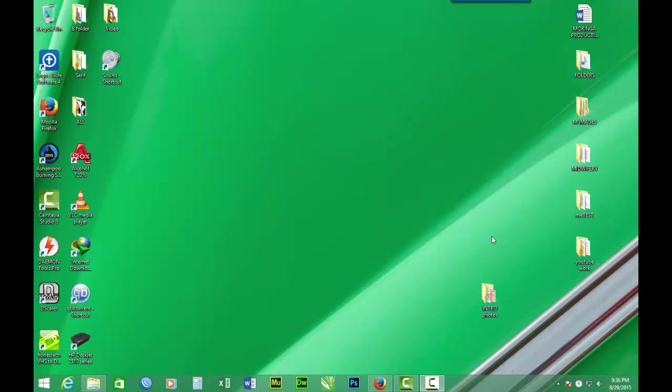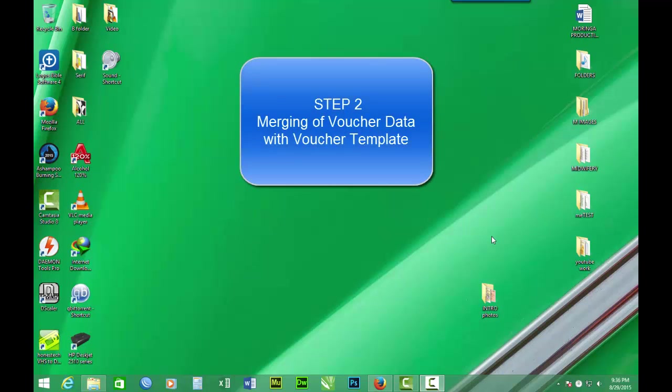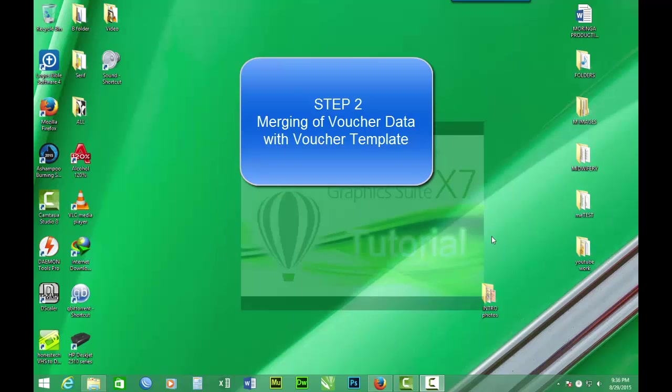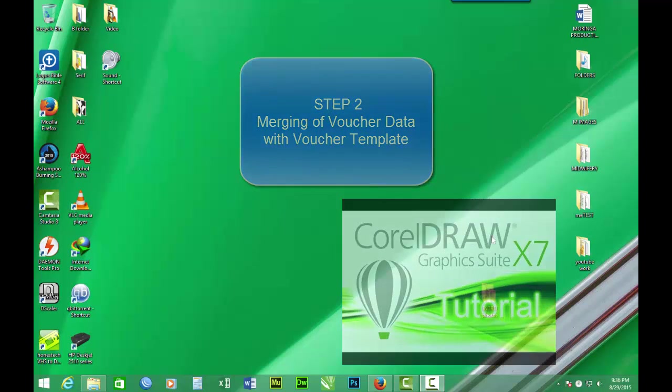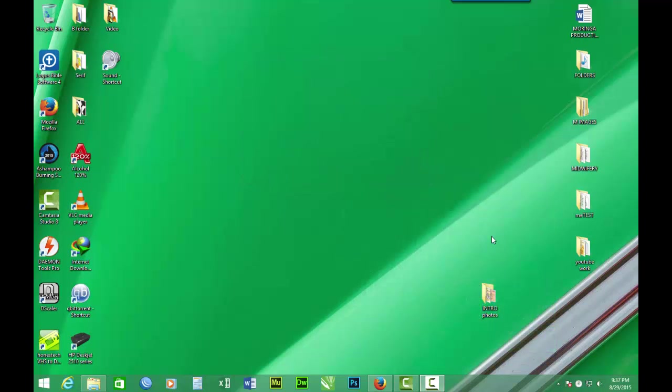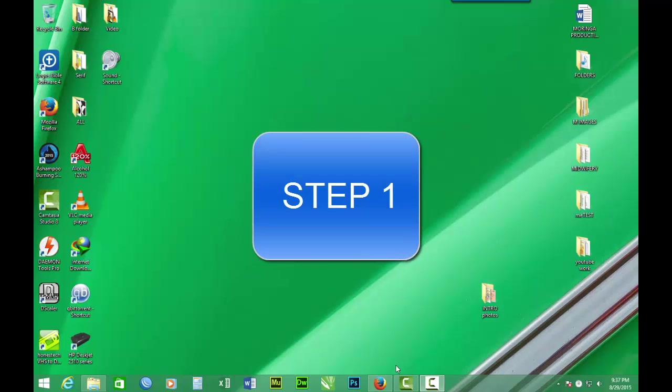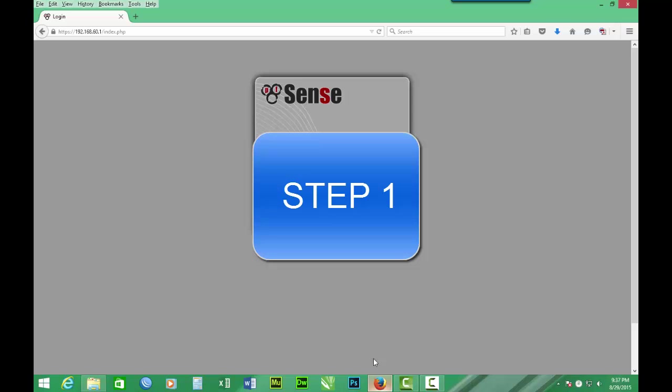Step two shall be the merging of voucher data with customized voucher template, and that will be done in CorelDraw. So let's begin with step one. Let's login to our PFSense.